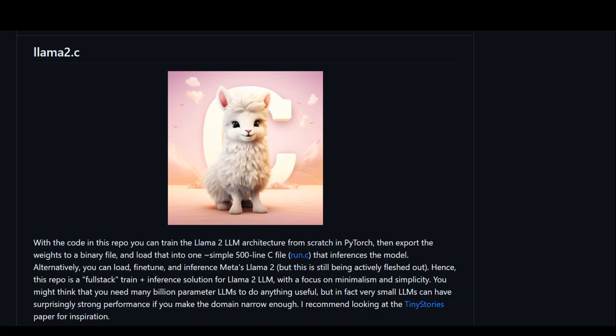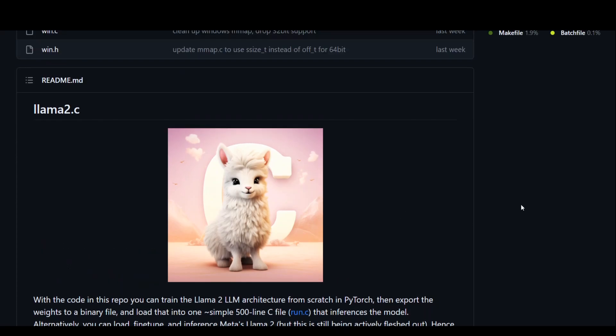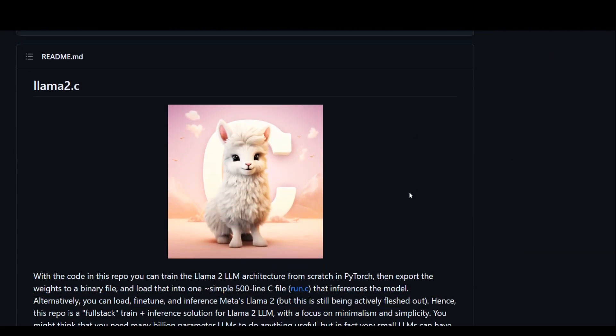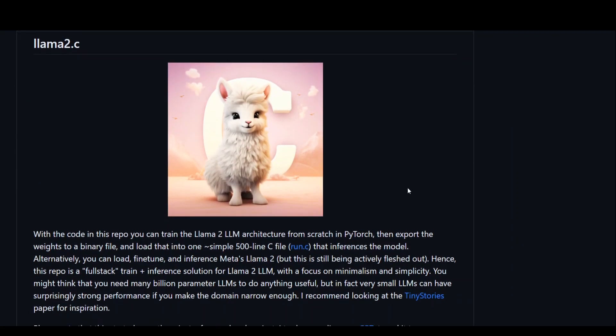In this video, I am going to introduce you to this Lama2C repository which has been built and supported by Andrej Karpathy and his colleagues. I'll drop the link of this repo in the video description too.